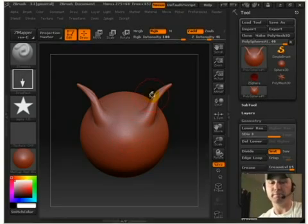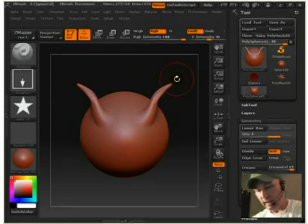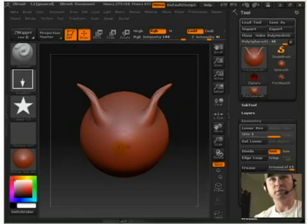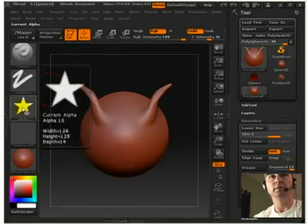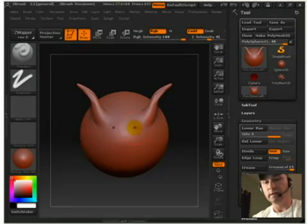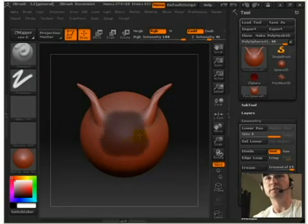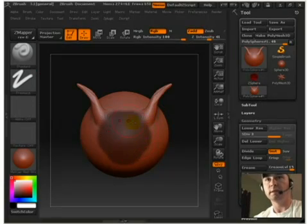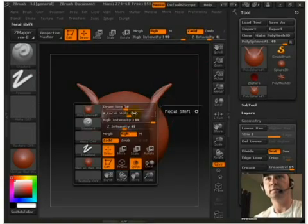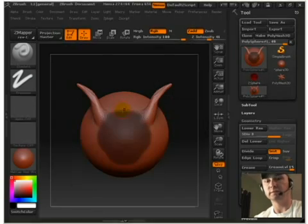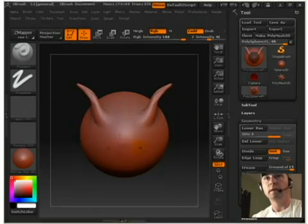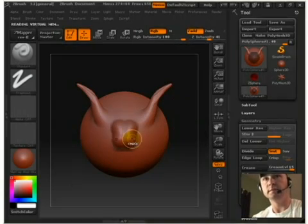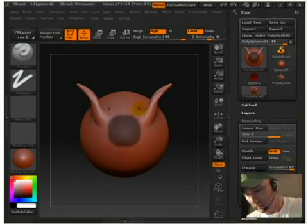Alright, next thing we're going to talk about is masking. To mask an object, hold CTRL and draw on the surface. That will allow, let me go back to my standard mode here, turn my alpha off. If you hold down CTRL and draw on the surface, it will allow you to mask in. Let me turn down my draw size real quick. It will allow you to, obviously you've got to hold CTRL and that will allow you to mask an area.